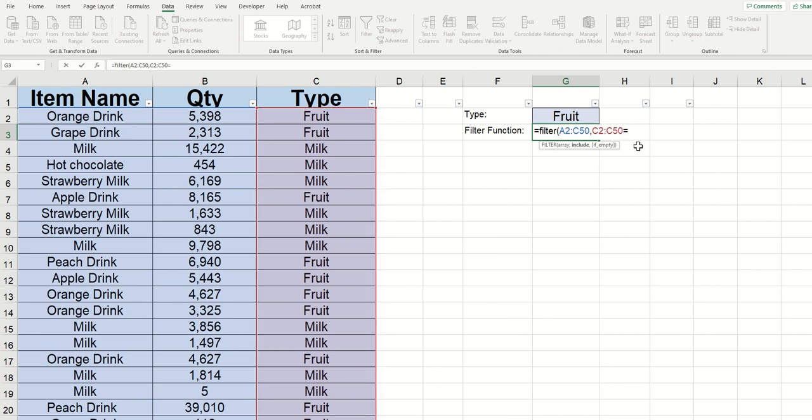We can type equals, and we want the FILTER function to be looking for fruit, which I typed in G2. So I'm going to say C2 through C50 equals fruit because I want it to return the values that correspond with fruit. I'm going to type comma.